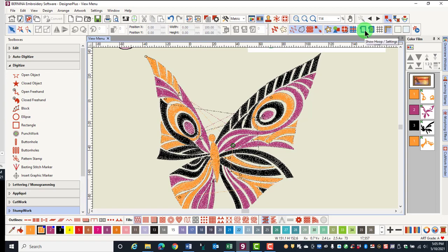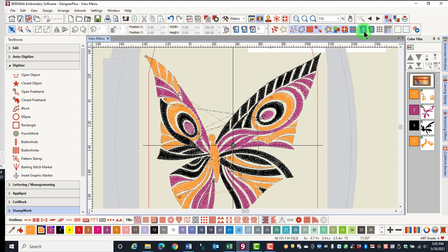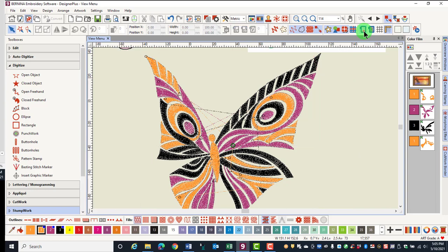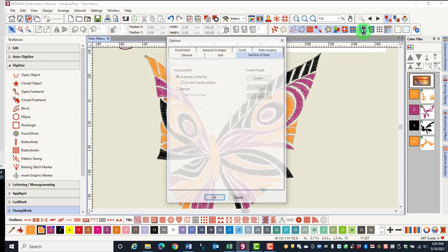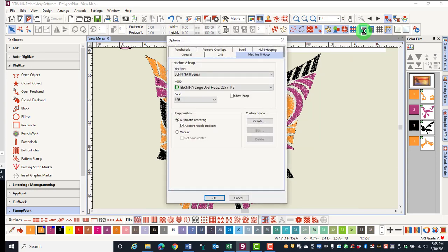If you click on Show Hoop, the selected hoop will show on the Design screen. Left-clicking on the hoop will show the currently selected hoop or will hide it. If you right-click on the hoop icon, the Machine and Hoop tab opens up and you can select the type of hoop.